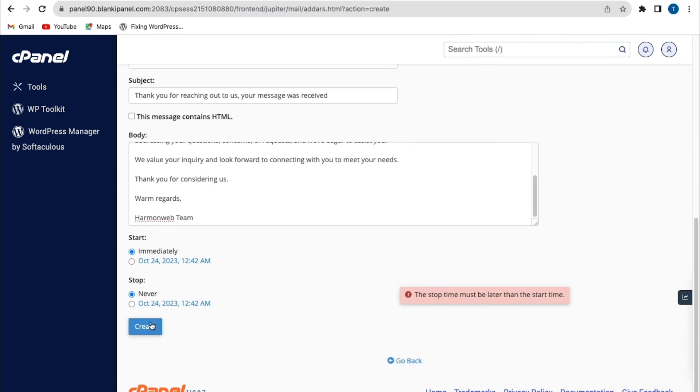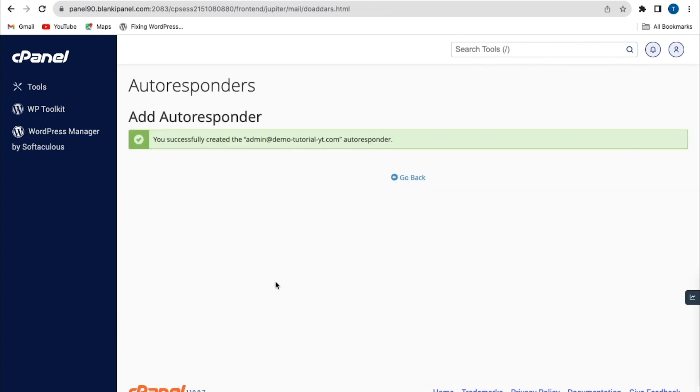Now when you're done, you click on create. So my email autoresponder has been created successfully. And you can also see my custom email address. Like I said, to learn how to create a custom email address, click on the link above. And I'll go back.